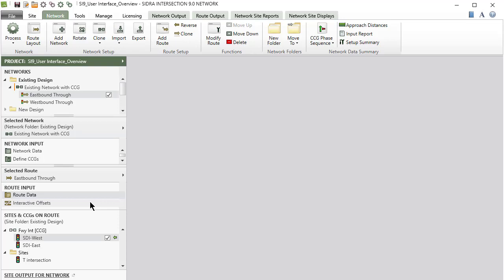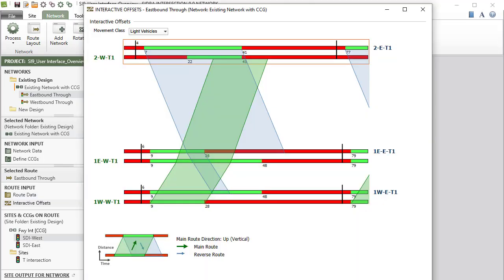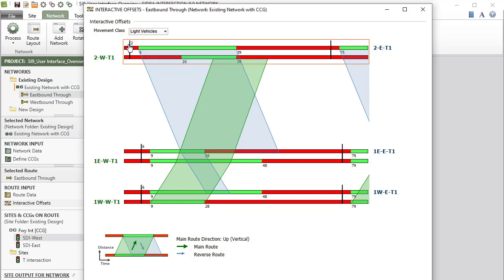The Interactive Offsets tool allows you to graphically adjust traffic signal offsets to optimize two-way progression quickly and easily.